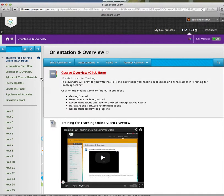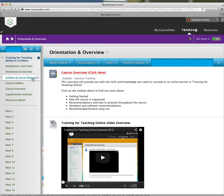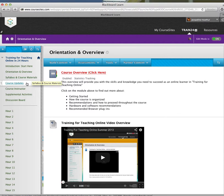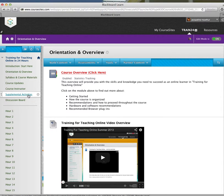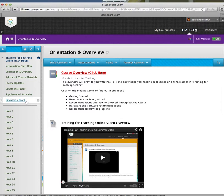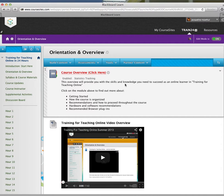Of course, you can review the course materials, course updates, course instructor if you need to get in touch with me. There are supplemental activities that you might find interesting and useful, as well as the discussion board. Please make sure you do participate in the discussion board.